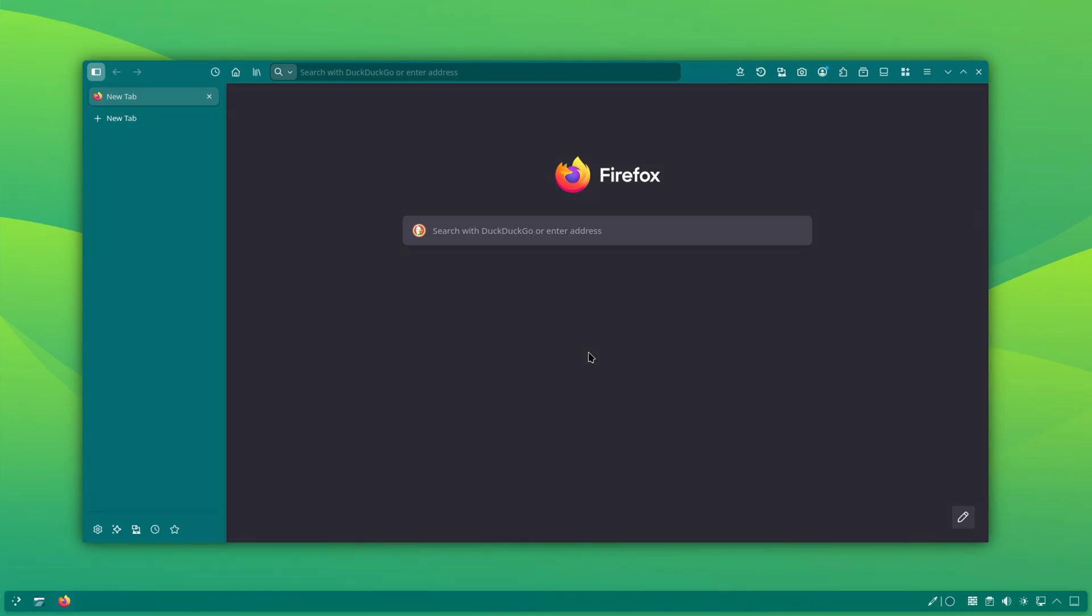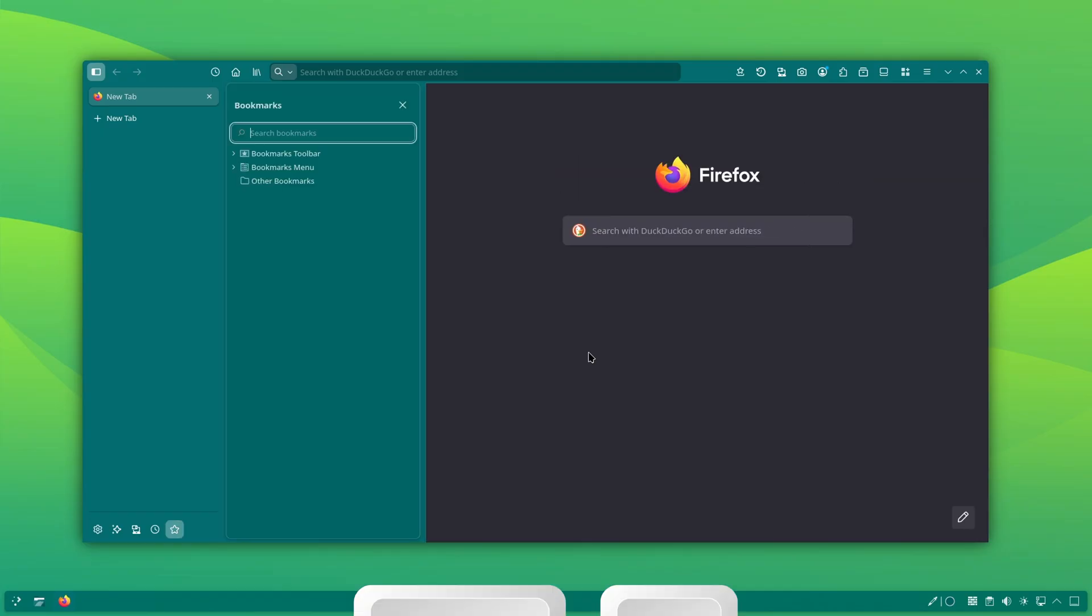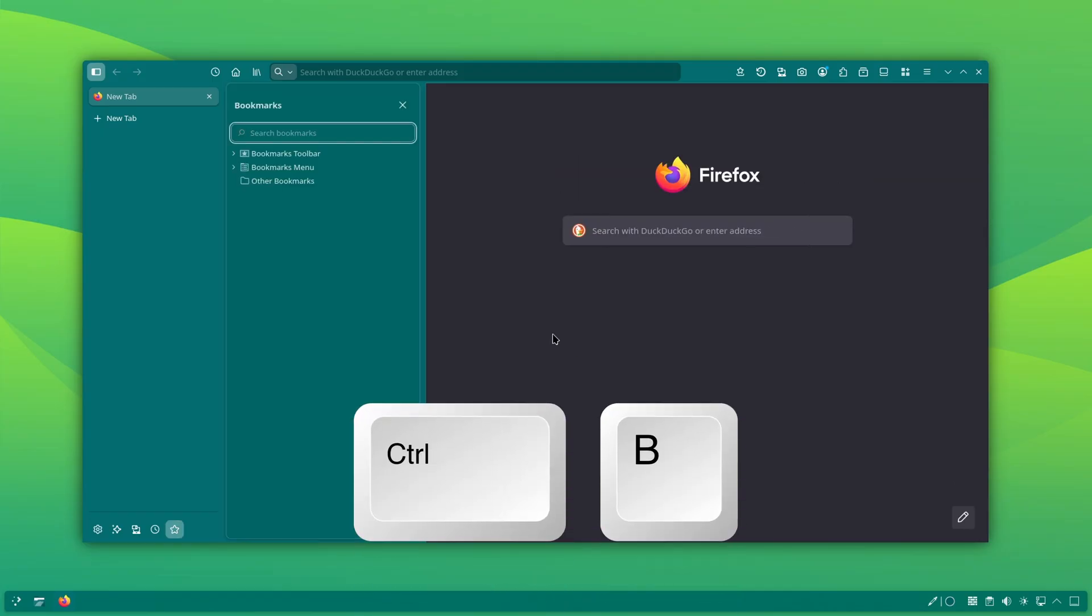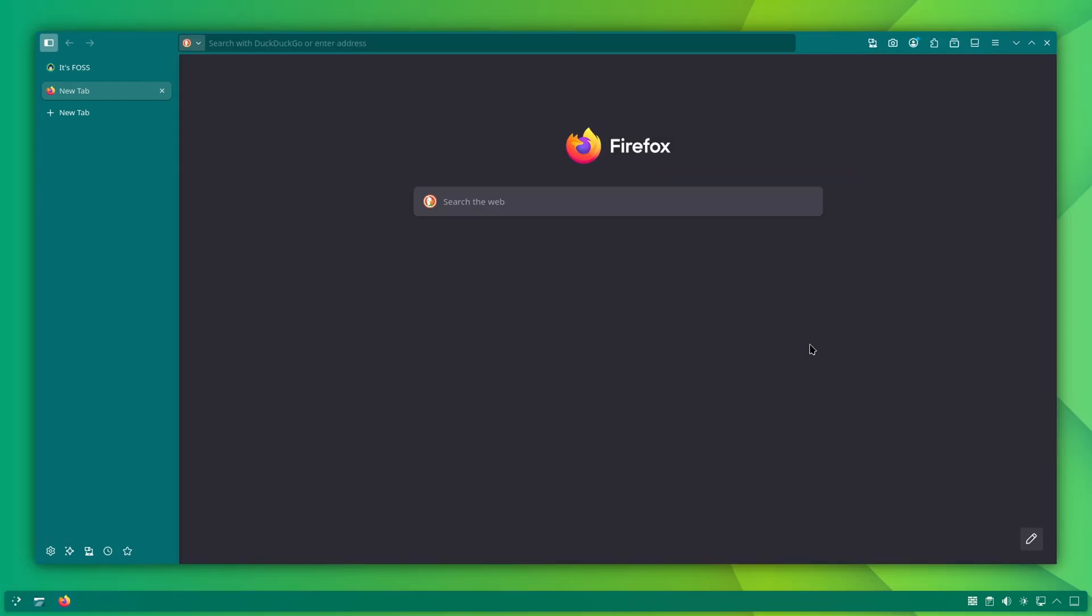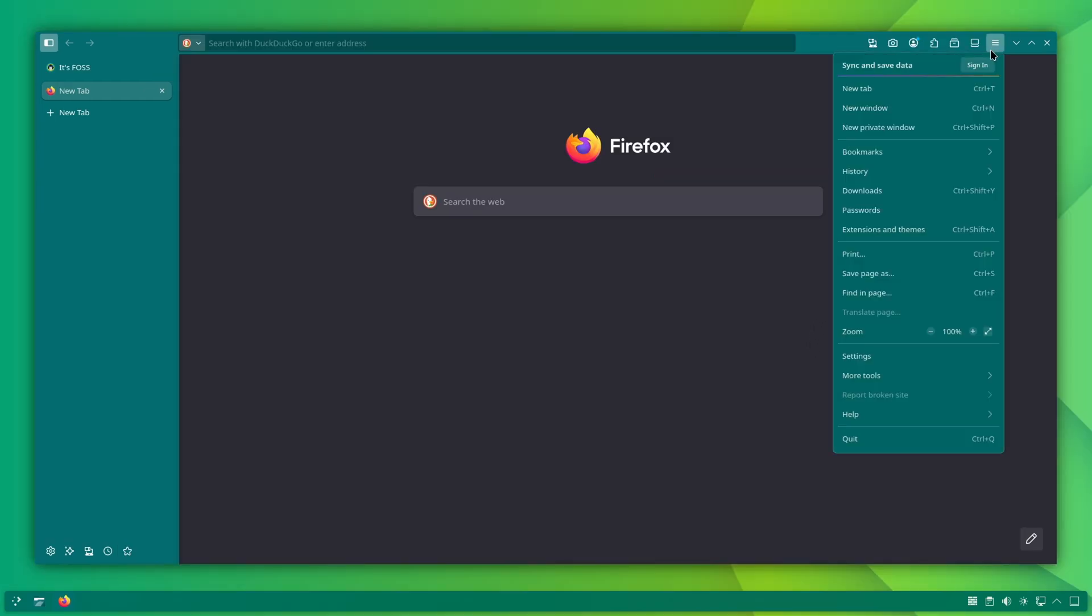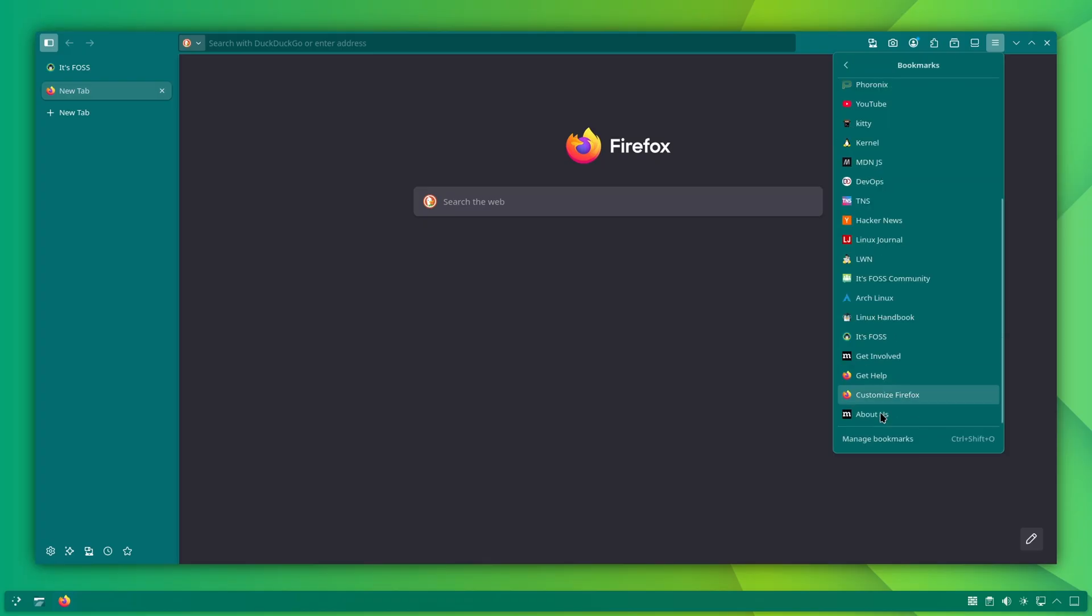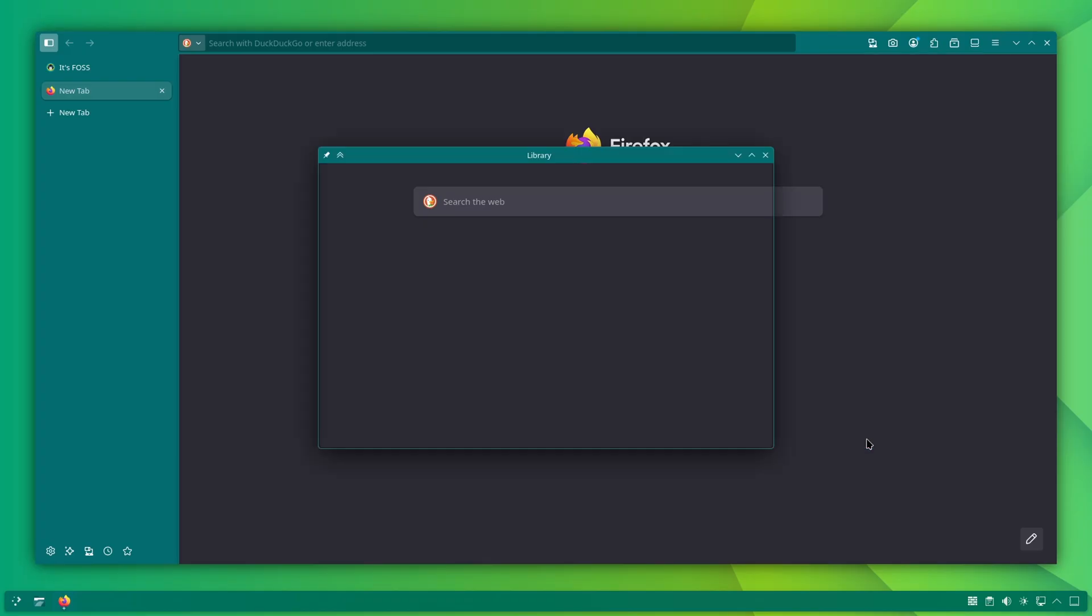Don't worry, hiding doesn't mean losing access. You can press CTRL plus B to instantly open the bookmarks bar. Or you can click on the menu button and access bookmarks or the bookmark manager from there.